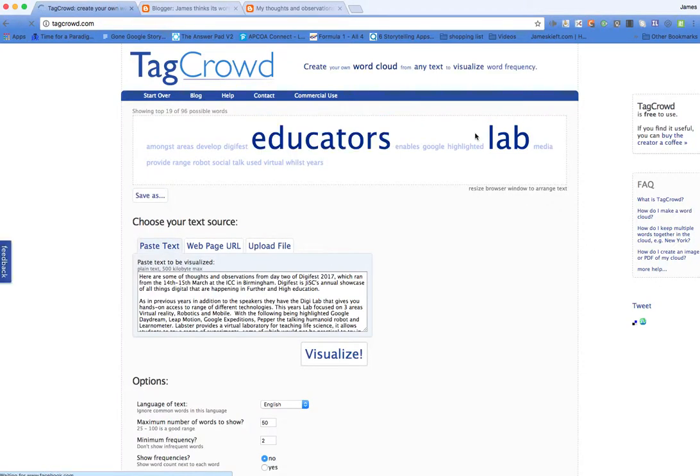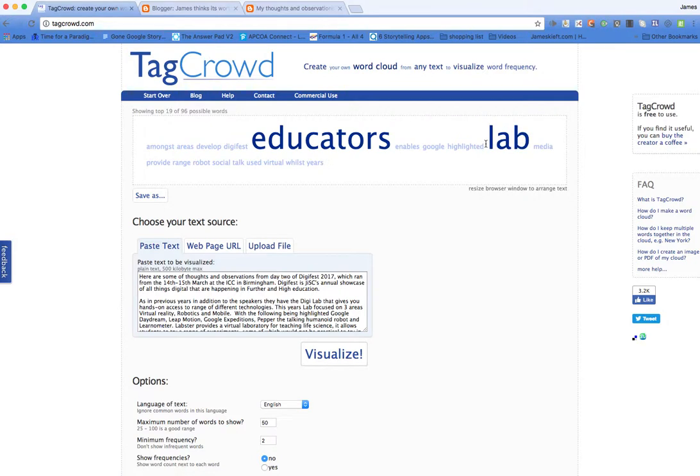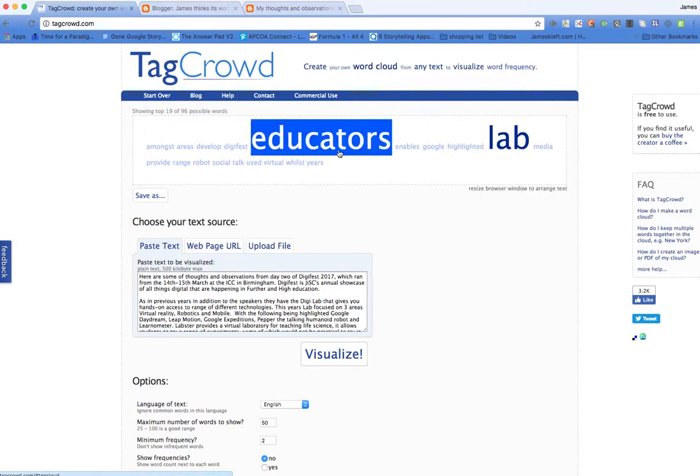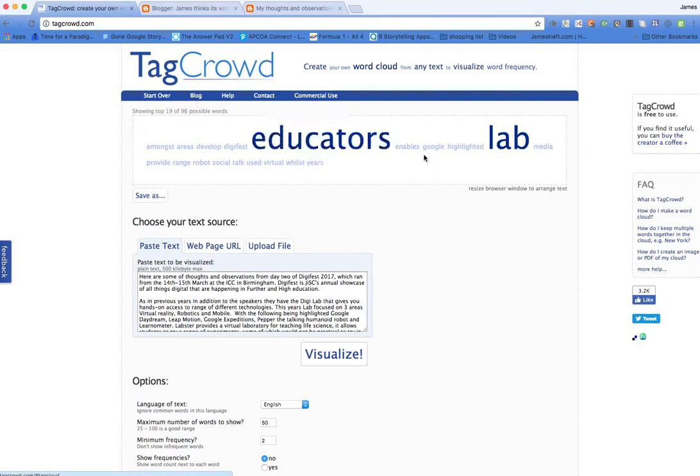And it generates it there. Now I didn't choose probably the best bit of text because I haven't repeated many of the words in that piece of text, but you get the idea.